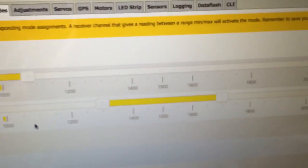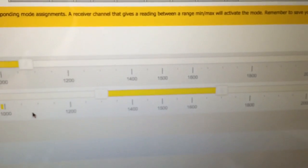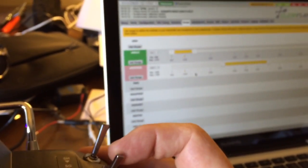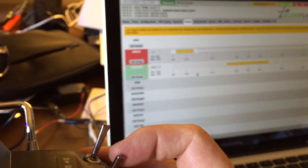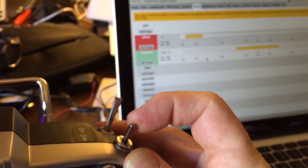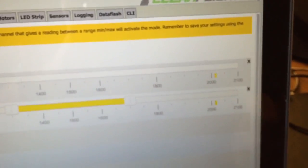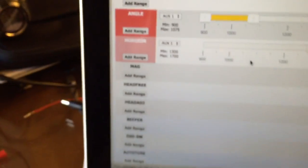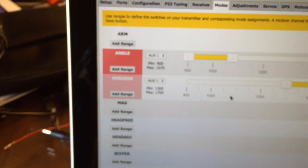So you do the same thing with the horizon. You add the range. It kind of defaults to the middle there, so that's fine. That's going to work. Horizon mode. And now you can see horizon mode is active. If you flick this switch forward, you'll see the indication is here above 2000, and there's nothing capturing it in that position, so that's just going to default to acro mode.